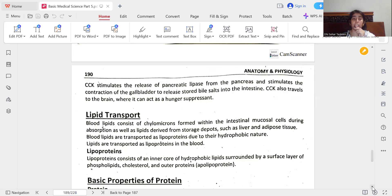When food reaches the small intestine in the form of chyme, a digestive hormone called CCK is released by intestinal cells. CCK stimulates the release of pancreatic lipase from the pancreas and stimulates the contraction of the gallbladder to release stored bile acids into the intestine. CCK also travels to the brain where it can act as a hunger suppressant. Blood lipids are transported as lipoproteins due to their hydrophobic nature, consisting of an inner core of hydrophobic lipids surrounded by a surface layer of cholesterol and outer proteins called apolipoproteins.